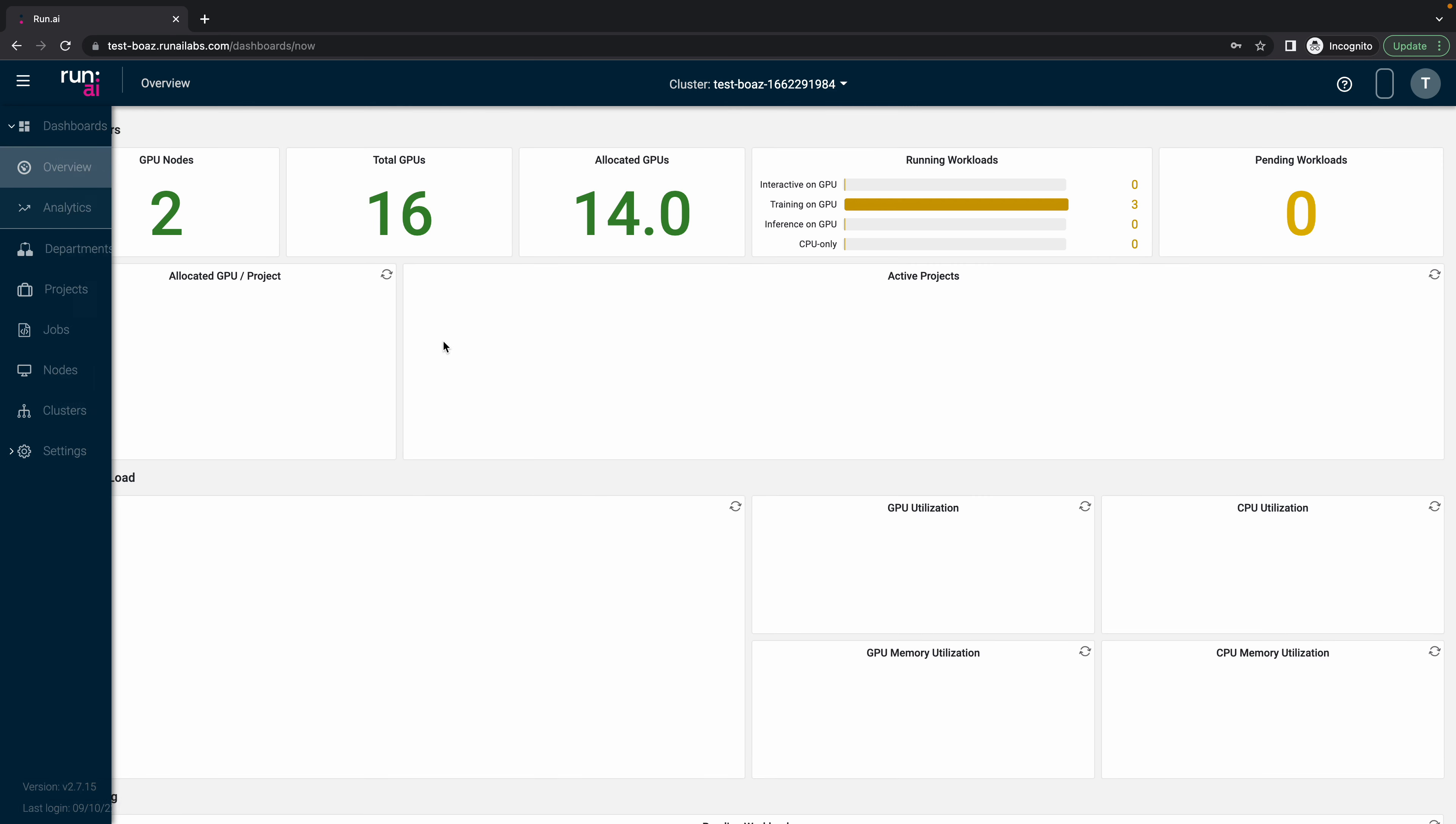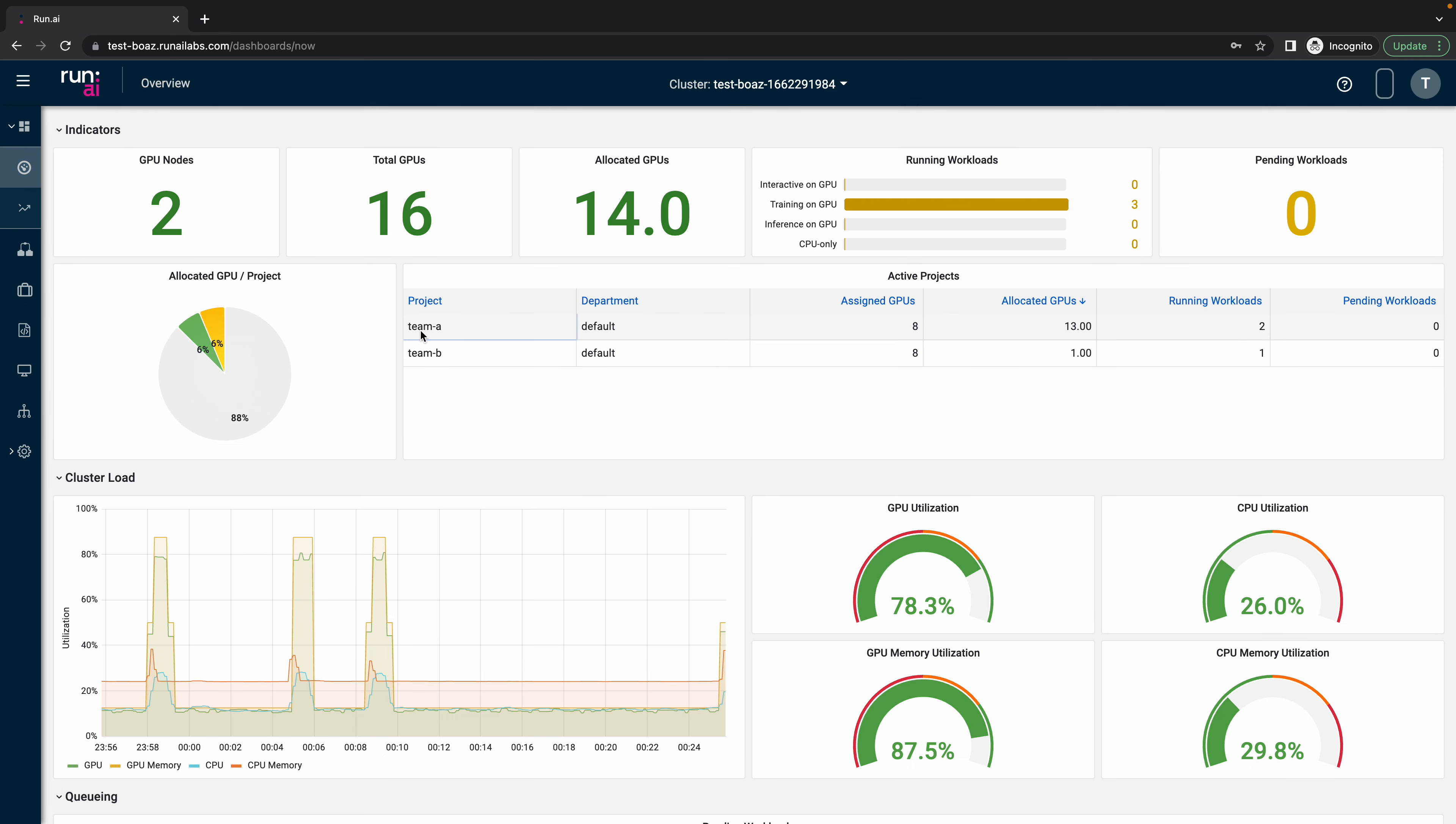And if we go back to the overview, we can see now that we have new job for team A. That's it.